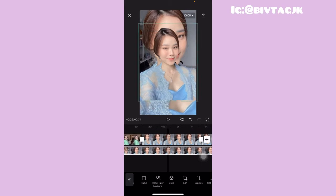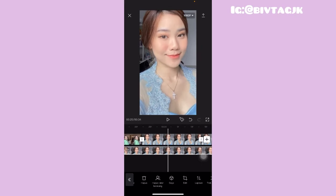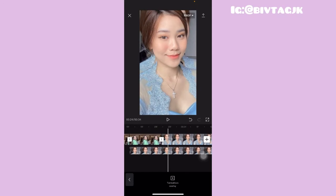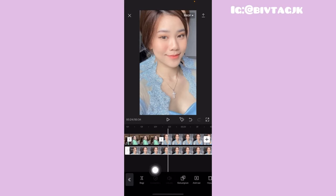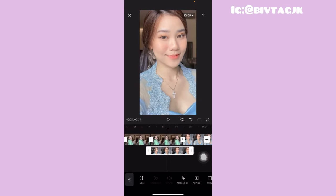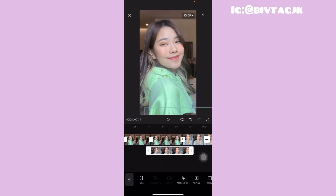Setelah itu kalian tinggal geserin cari yang hapus latar belakang lagi. Misalnya sampai disini, terus kalian tinggal perbesarin kayak gini dan disesuaikan dengan foto yang aslinya. Kemudian kalian tinggal geserin kayak gini. Untuk overlaynya misalnya aku kasih sampai disini. Terus kalian tinggal klik overlaynya, klik yang bagi itu atau split. Kemudian untuk yang kesananya ini, kalian tinggal klik yang hapus. Terus untuk overlaynya yang ini, kalian tinggal turunin kayak gini.